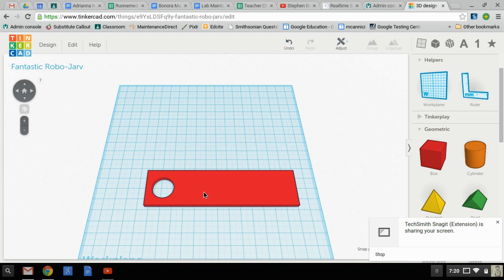That makes it very easy to then drop my letters on top. Those are just a couple of Tinkercad tricks that I hope you find useful.